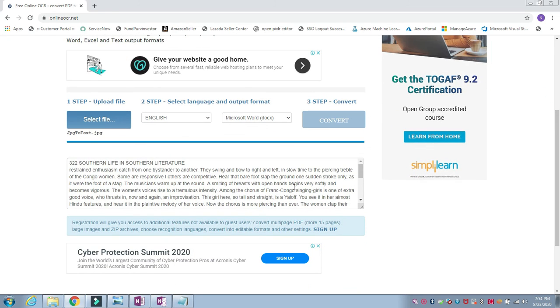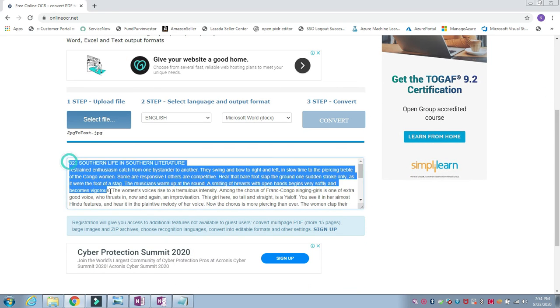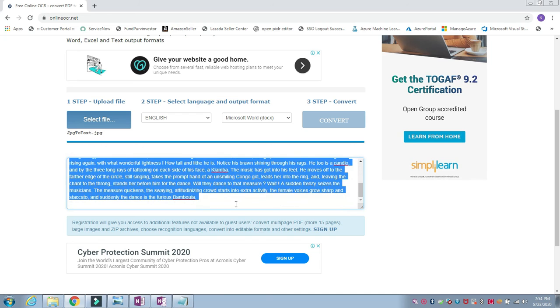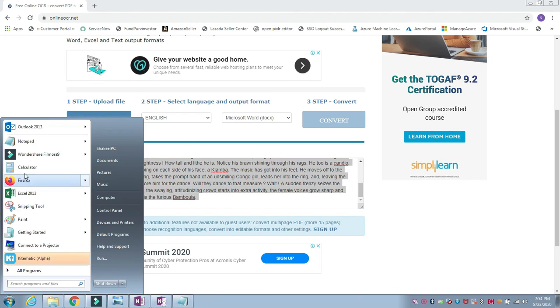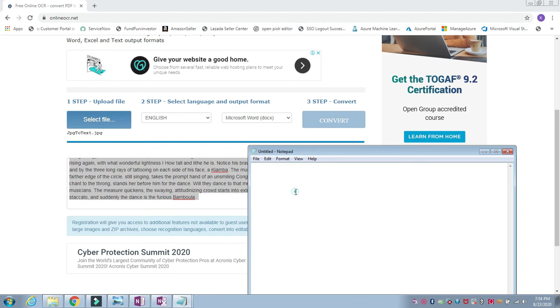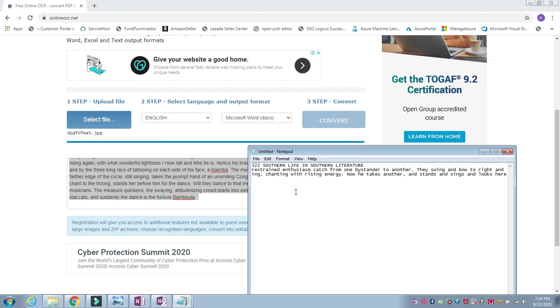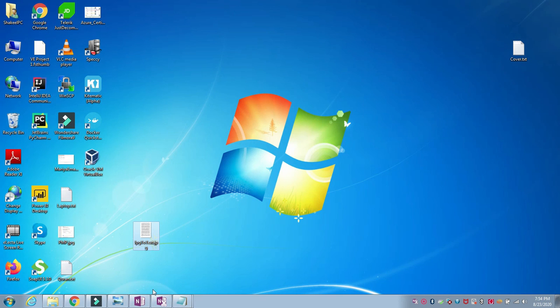Once I click, it will take a few seconds based on your data and file size. It's converted. You can see the file has been converted into text. Copy this one and you can paste it into wordpad or Microsoft Word or notepad, whatever. I just paste it into Word. These are the three easy methods to convert JPG file text into editable text form.